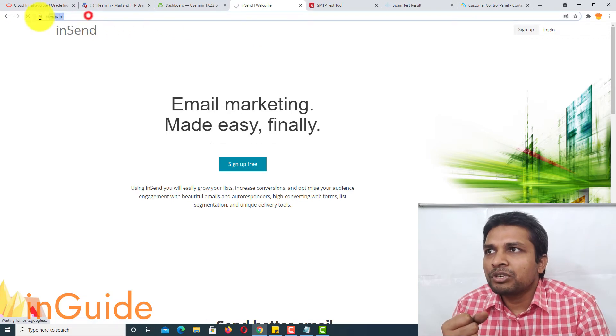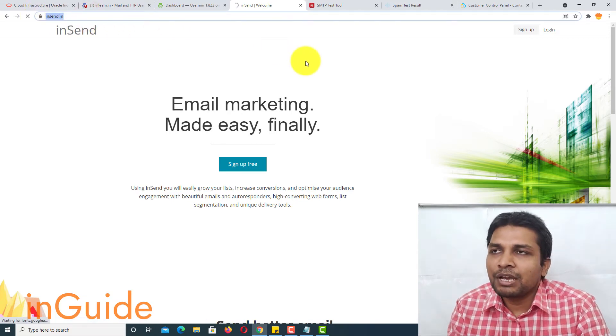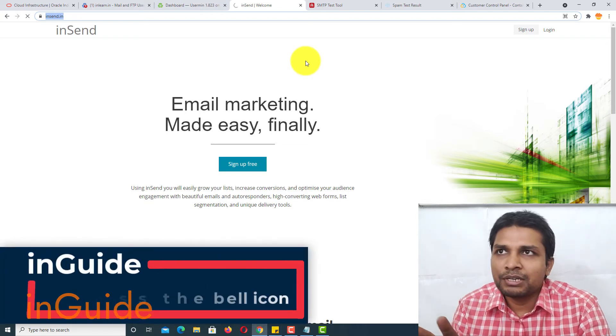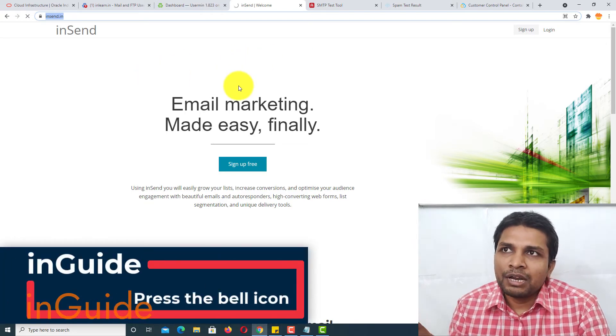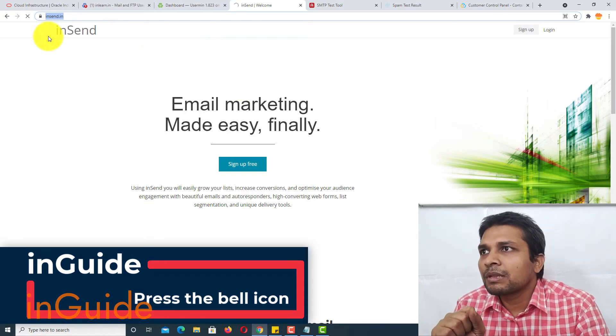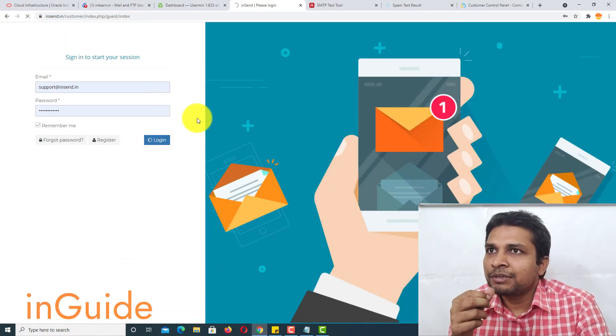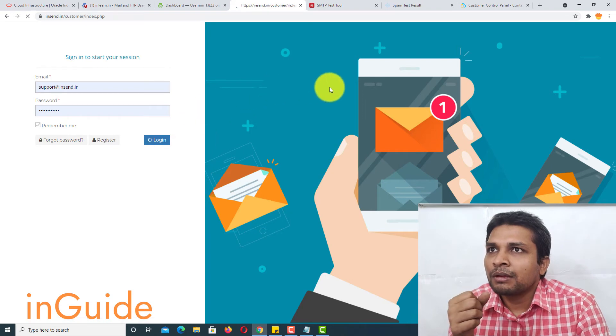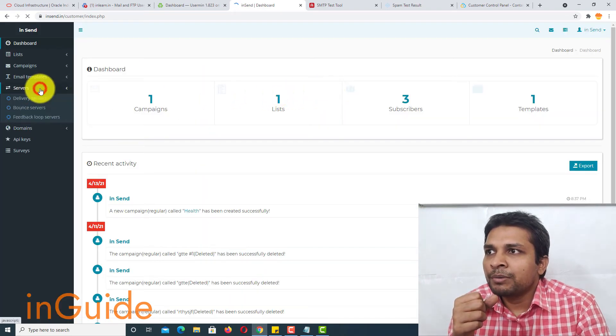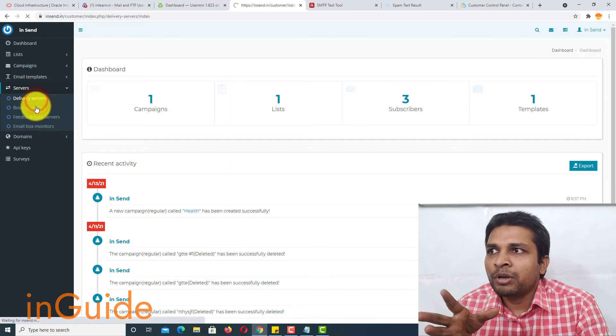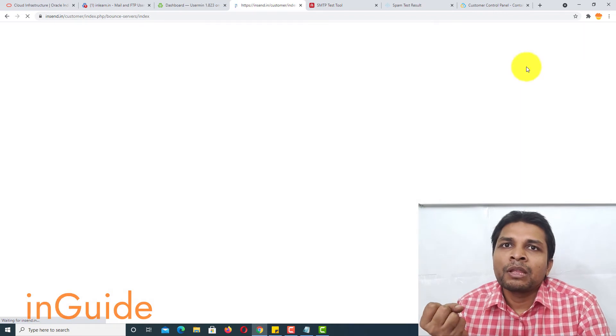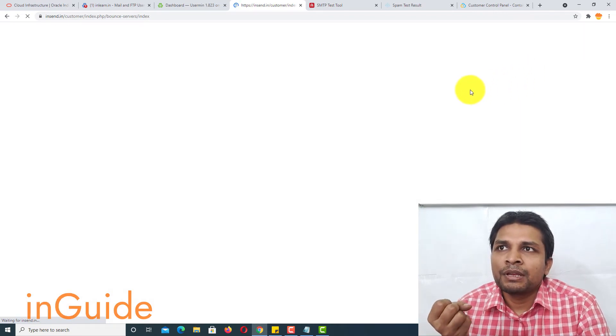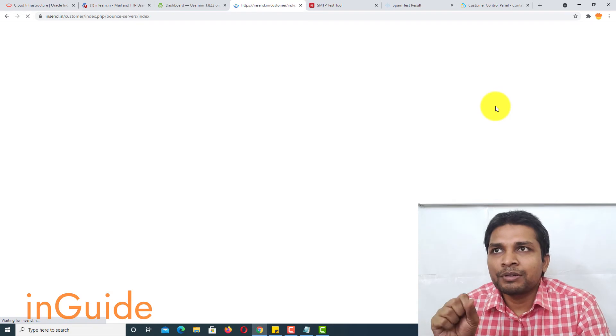Just go to this URL and you will be able to create MailWise. Sorry, you will be able to create an account. And you can use MailWise for free. Alright, now let me log in. And then go to servers. And then go to... sorry, you have to first add bounce servers. So, you have to go to bounce servers. And then there you have to click on Create new server.